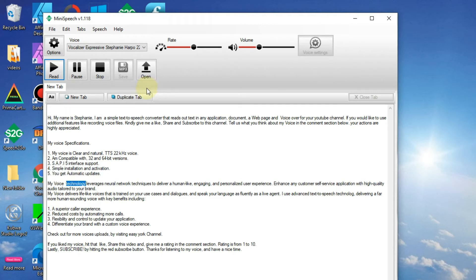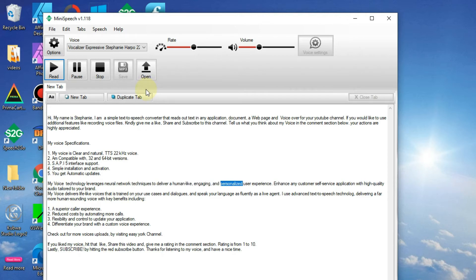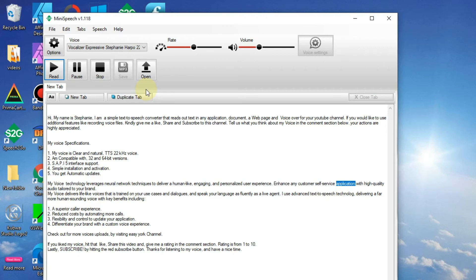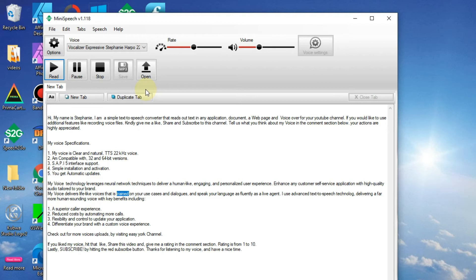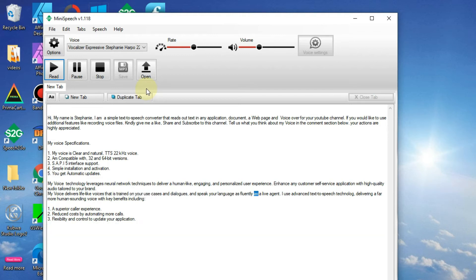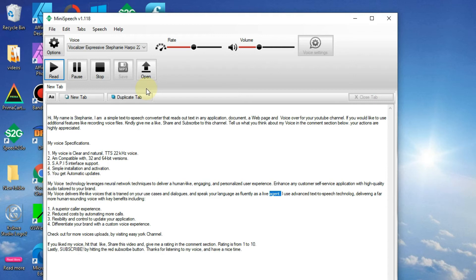My voice technology leverages neural network techniques to deliver a human-like, engaging, and personalized user experience. Enhance any customer self-service application with high-quality audio tailored to your brand. My voice delivers a lifelike voice that is trained on your use cases and dialogues, and speaks your language as fluently as a live agent.